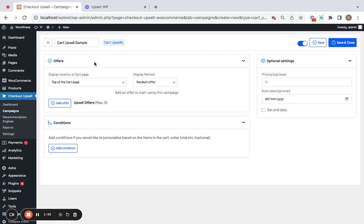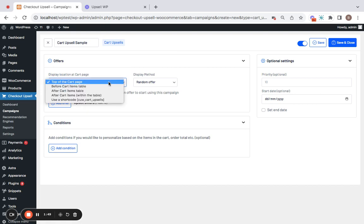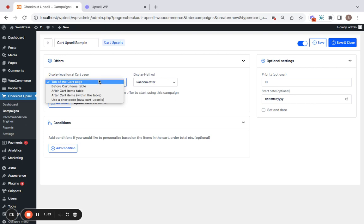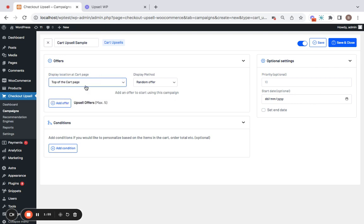Next comes the offer section. The first one you can see in the offer section is the display location at cart page. You can choose where exactly this particular cart upsell should appear either at the top of the cart page or before cart items table or after. I will go for the default one.